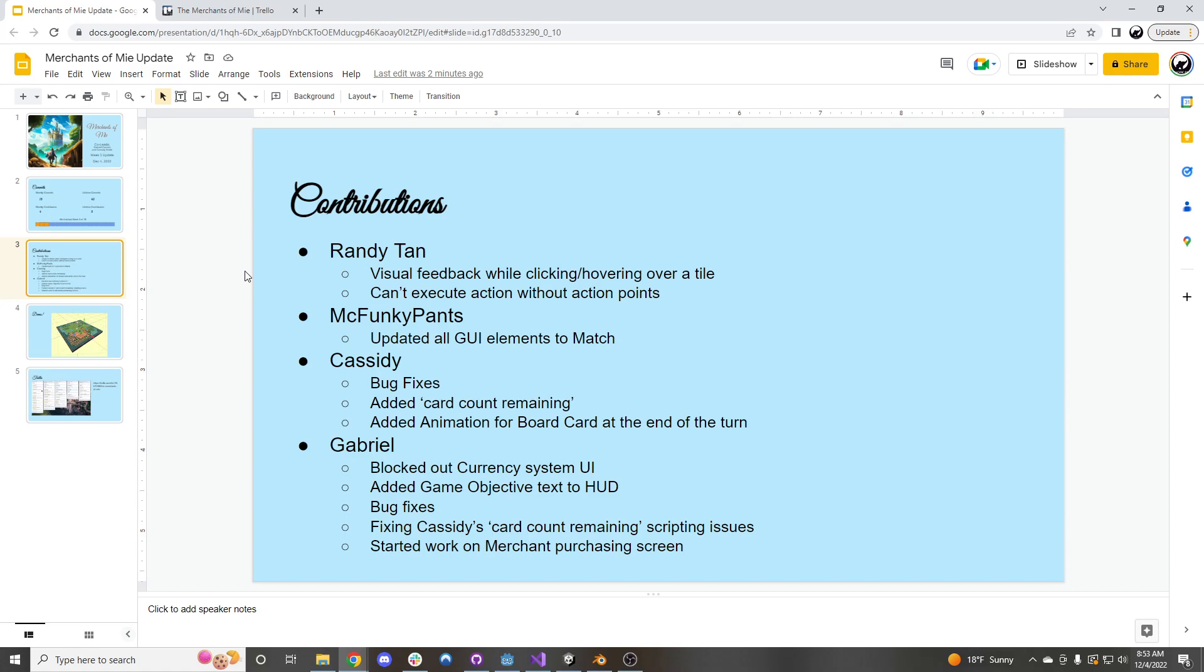And then Gabriel came in and blocked out the currency system, we'll see that in the game, and then added the game objective text to the UI, as well as a couple of bug fixes, including my card count remaining scripting issues that I was having, and then he also started to work on the merchant purchasing screen.